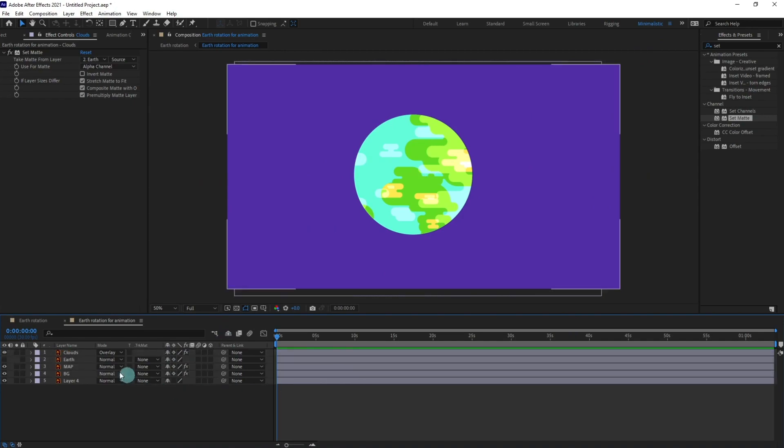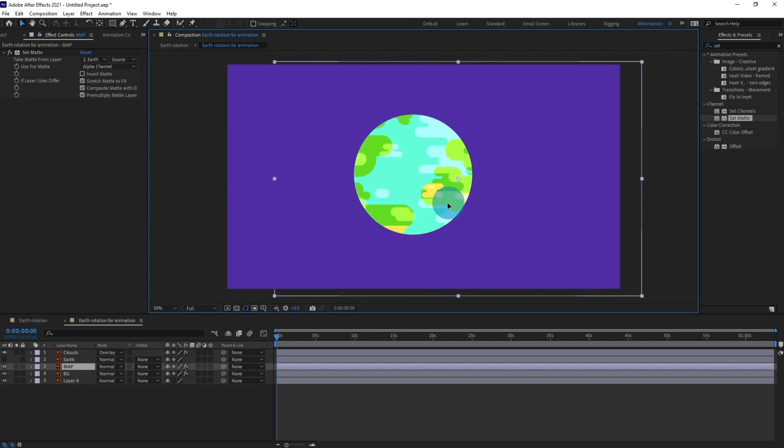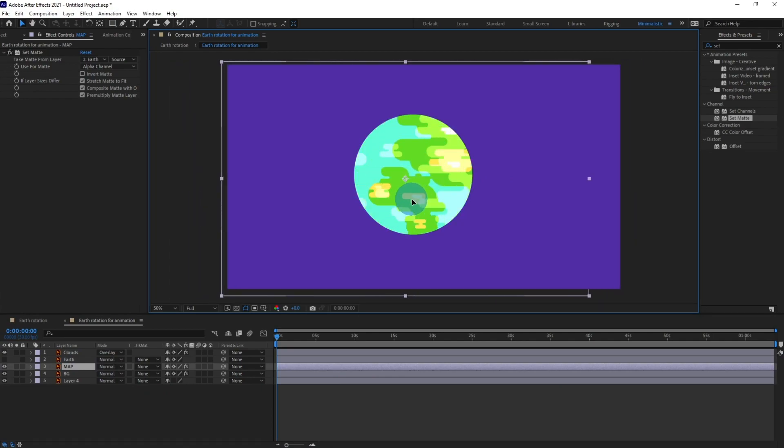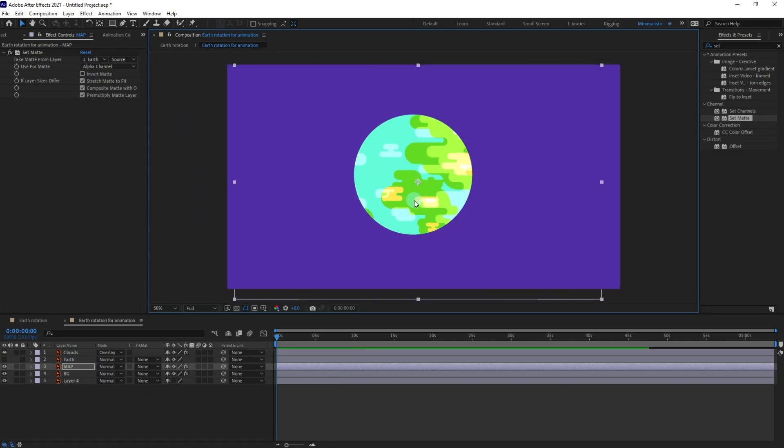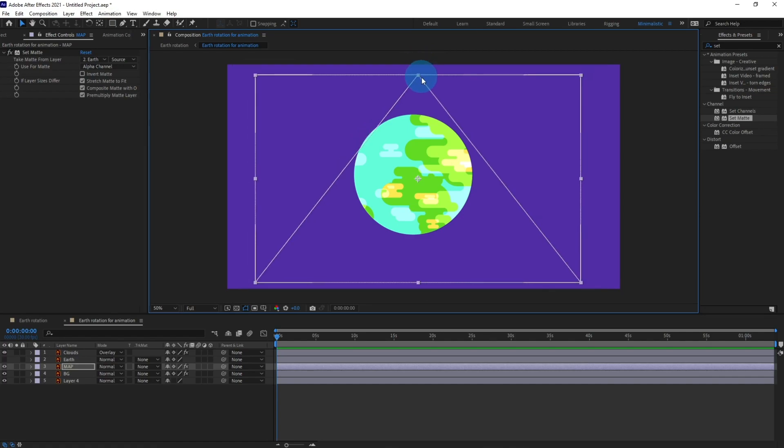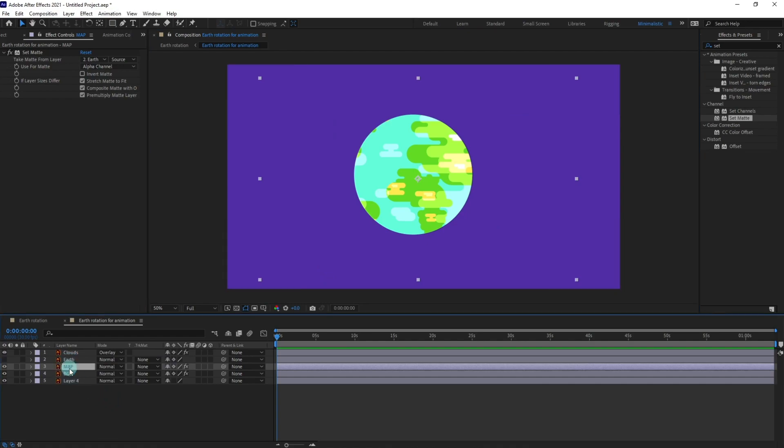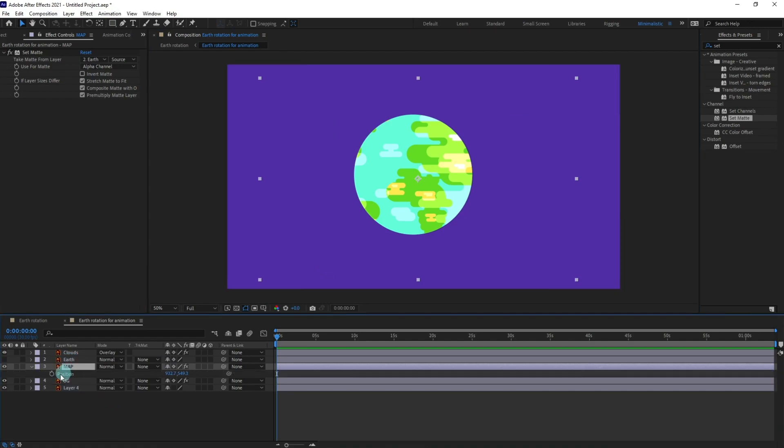All right, so right now if I select and move the map you can see there is a rotation effect over here. Now we can scale this down a bit. Scale down the map. Now I'm going to open the position property and put a keyframe over here.